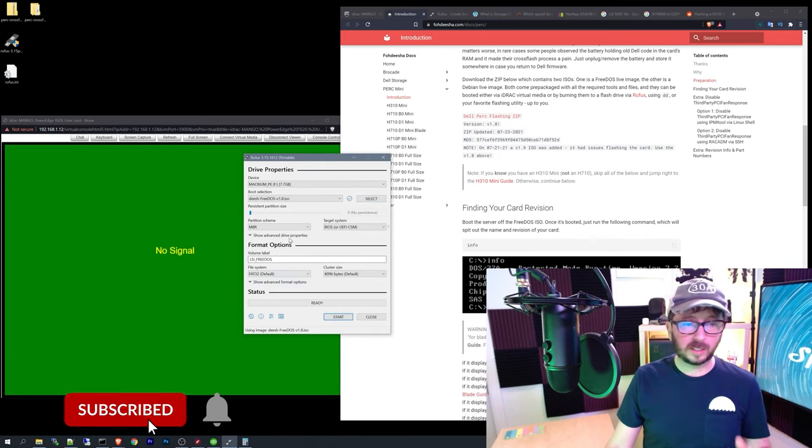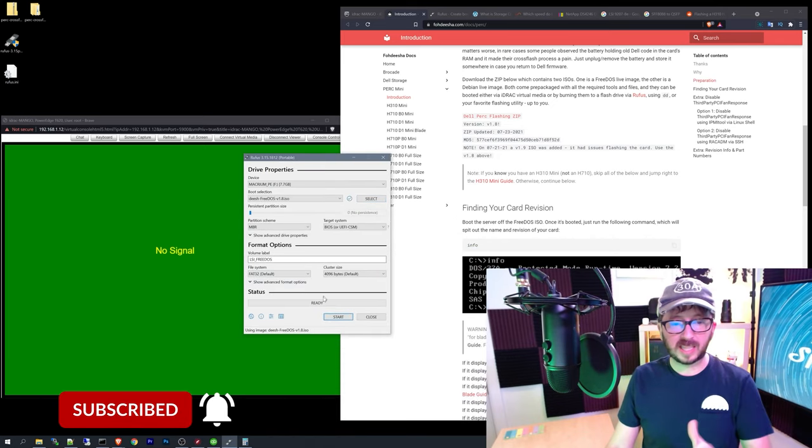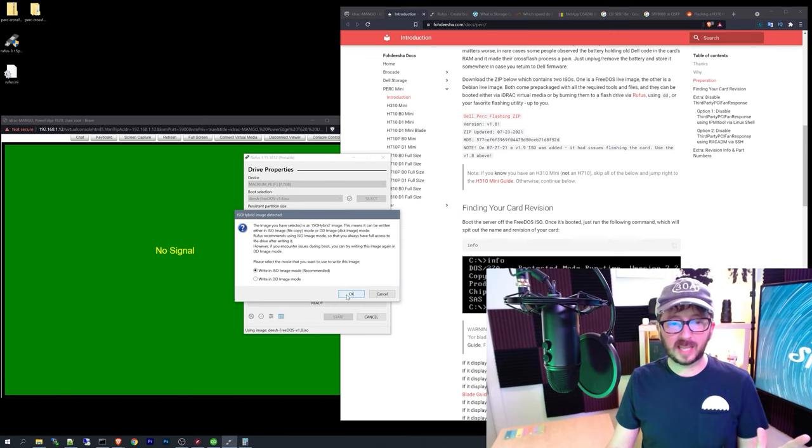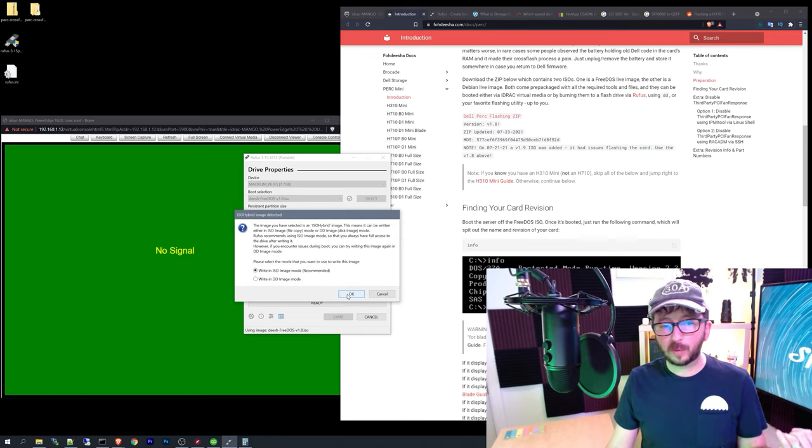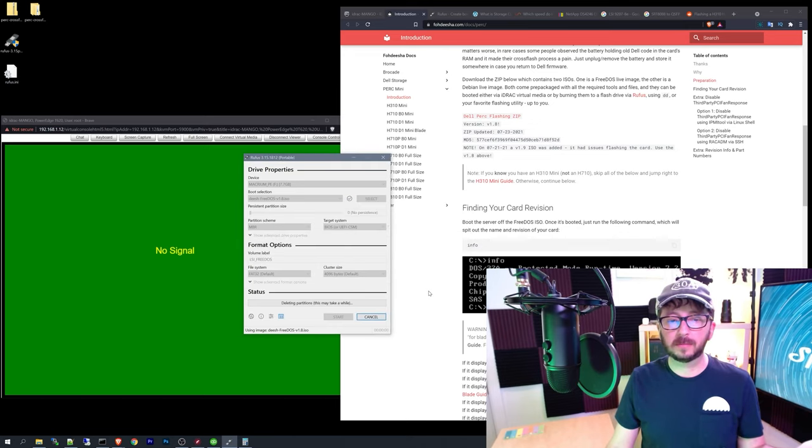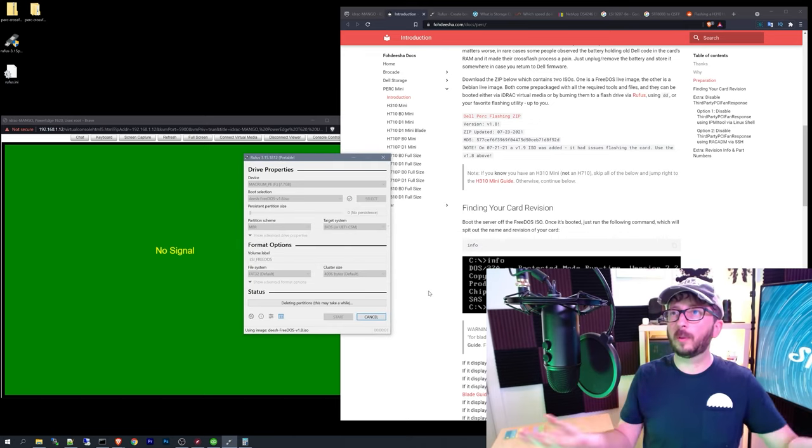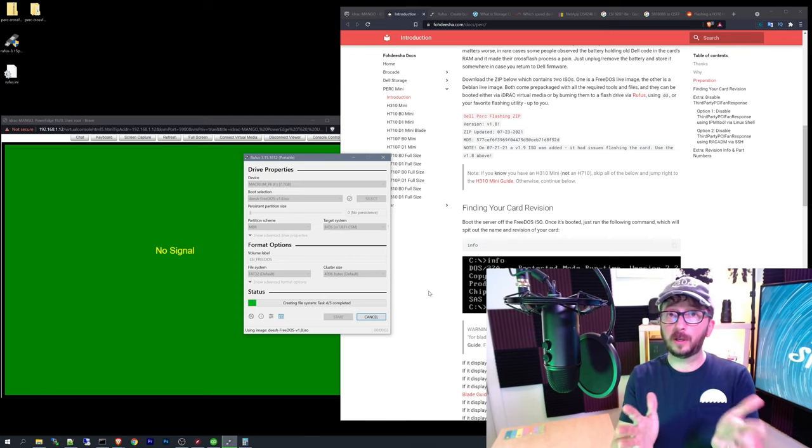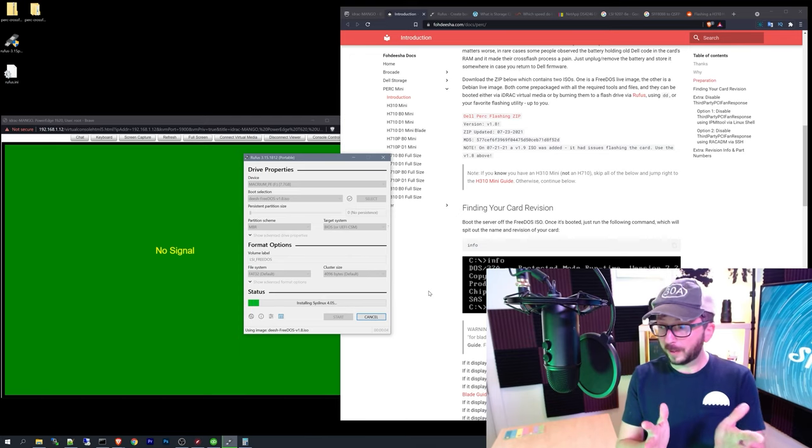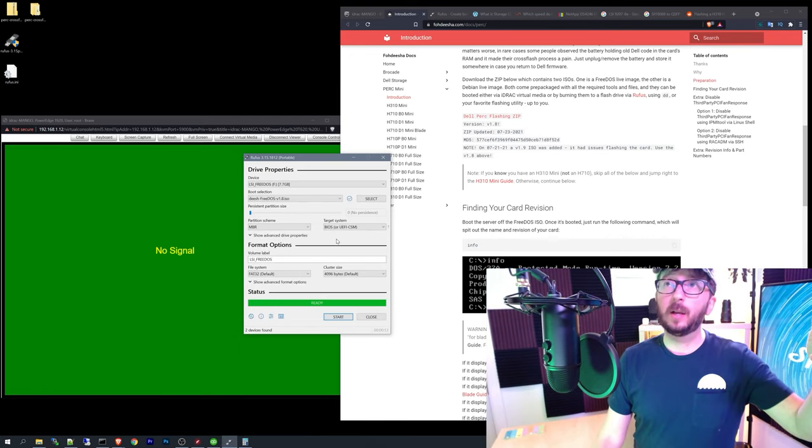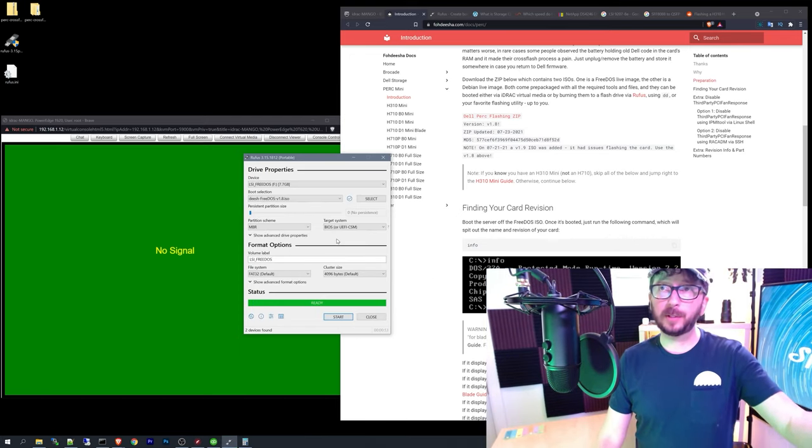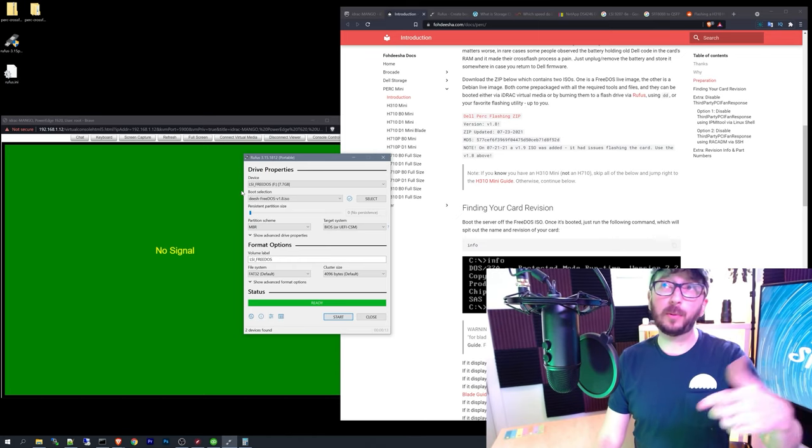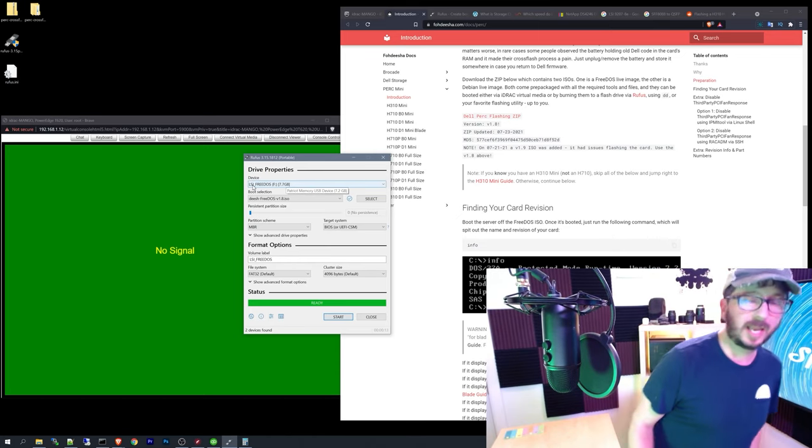So just click that and then click start. Don't click anything else. If it asks you whether you want to write it in ISO mode or DD image mode, just leave it as ISO mode. Click right. It'll destroy whatever was on there. So make sure you don't have anything important on there. So I'm going to go plug that in, turn on the server remotely here, and then we'll go through the process.